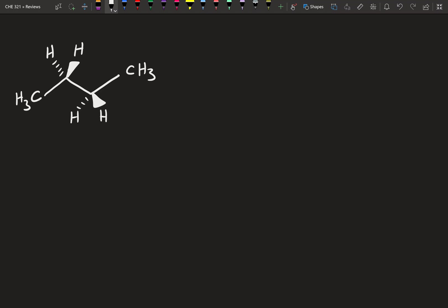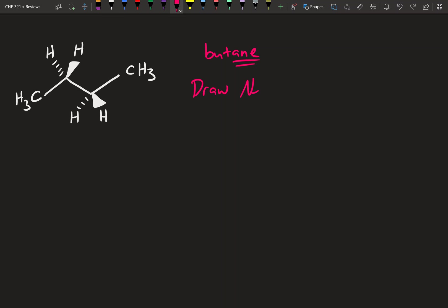We're going to introduce what happens when substituents are not just hydrogens. So I drew this molecule for you here — it's a four-carbon molecule. Let's just practice naming for a second: four carbons with no substituents is going to be butane, an alkane with that '-ane' ending. And what you'll be asked on the test is to draw the Newman looking down the C2-C3 bond.